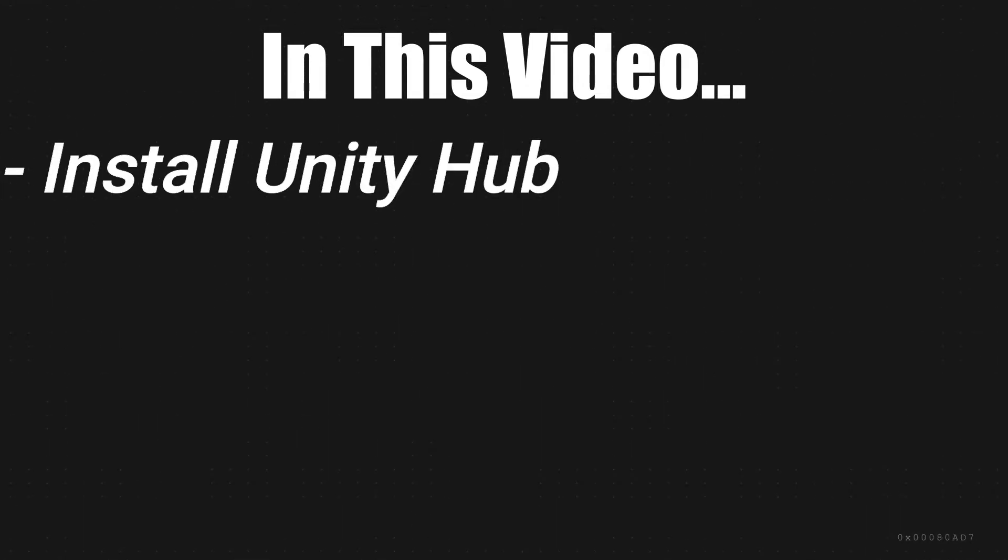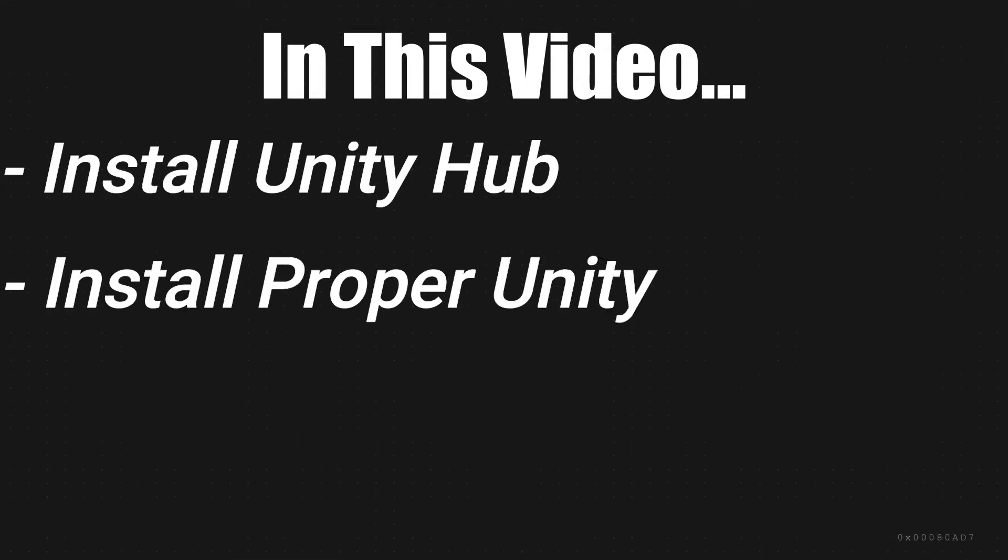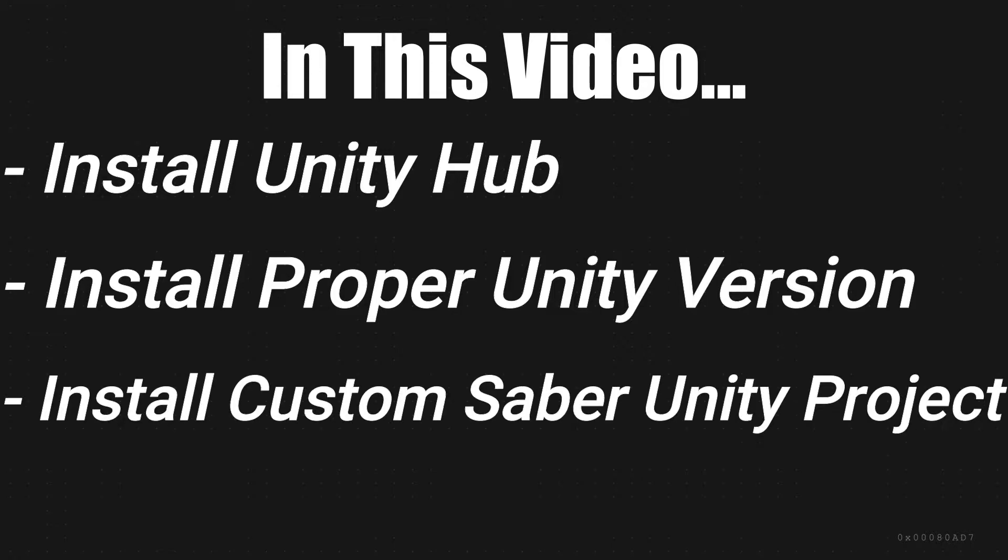Install Unity Hub. Install the proper version of Unity. And how to install the custom Saber Unity project.